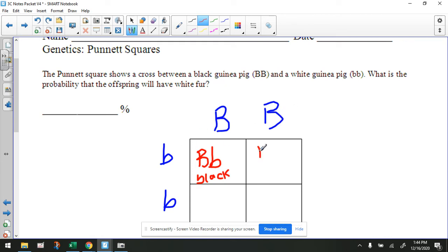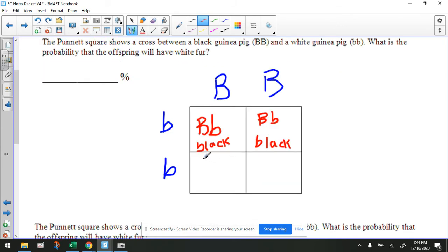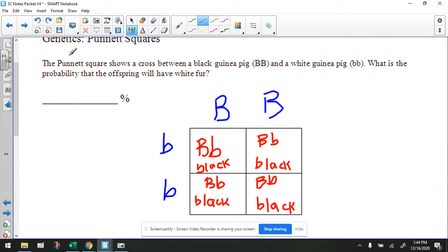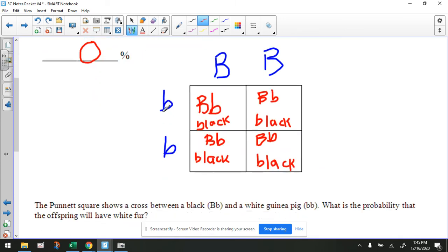And then the same thing here — we're going to take this letter and cross it with that, so that's going to be the same thing, a black-furred offspring, but heterozygous. Remember, this parent is homozygous and so is this one. Same thing here — we're going to cross this with this, another black-furred offspring. And then this goes with this — again, that's black. So if we answer the question: the Punnett square shows a cross between a black and a white guinea pig. What is the probability that the offspring will have white fur? We're showing 0% — none of them have white fur; they all have black fur, even though we have a white-furred parent.